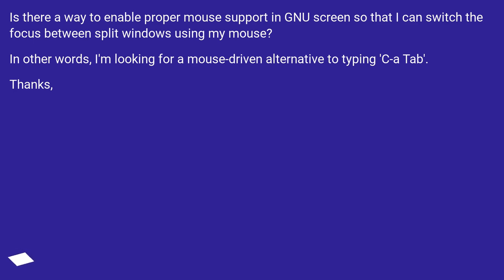In other words, I'm looking for a mouse driven alternative to typing C-a Tab. Thanks!